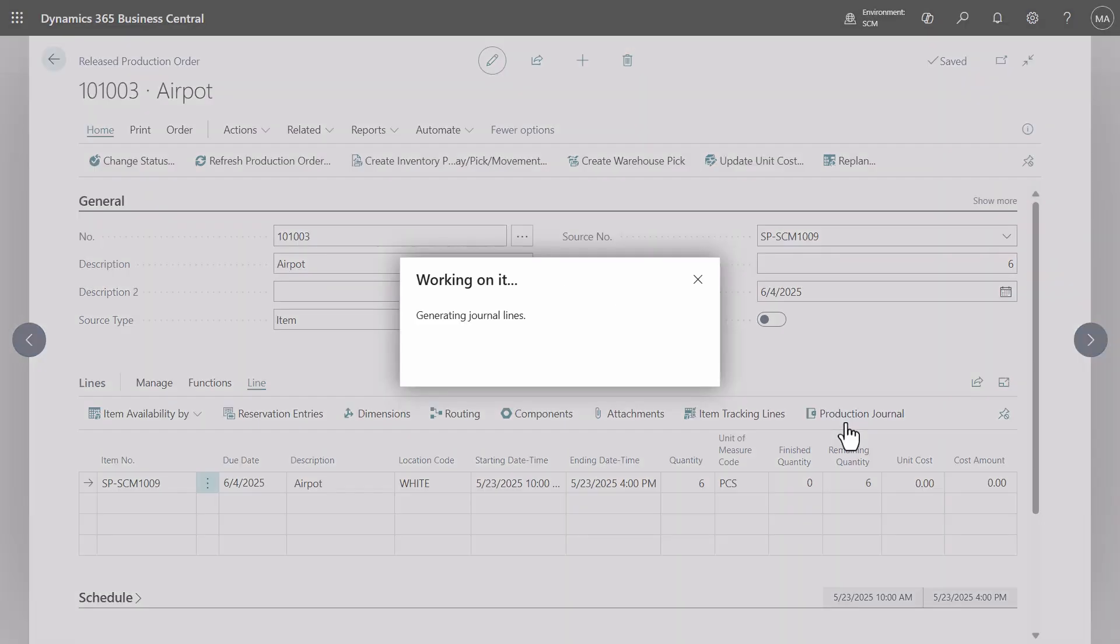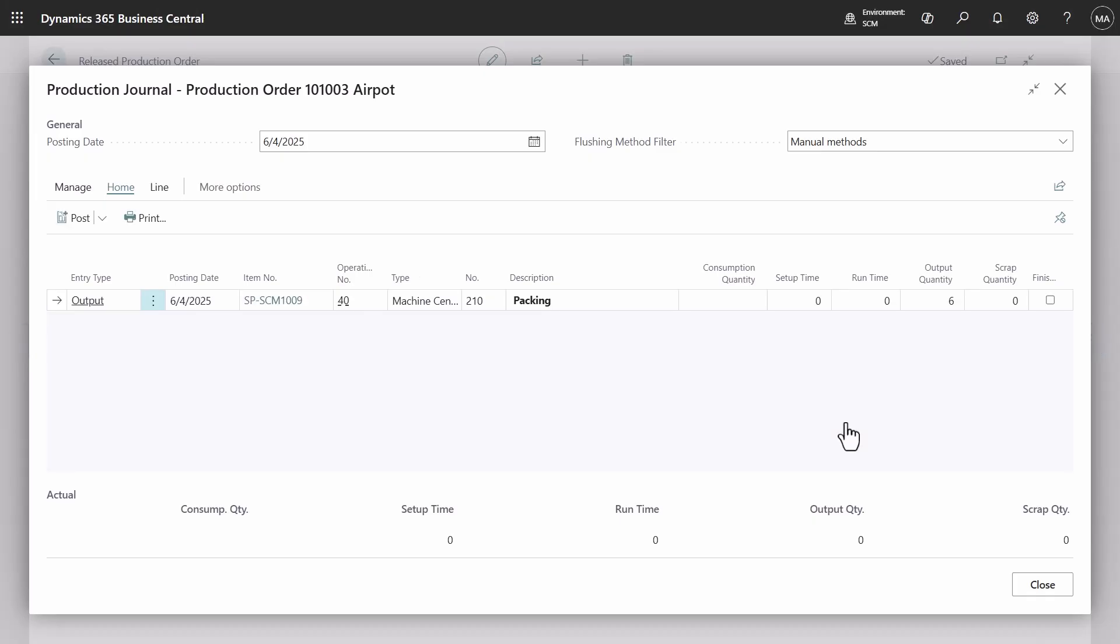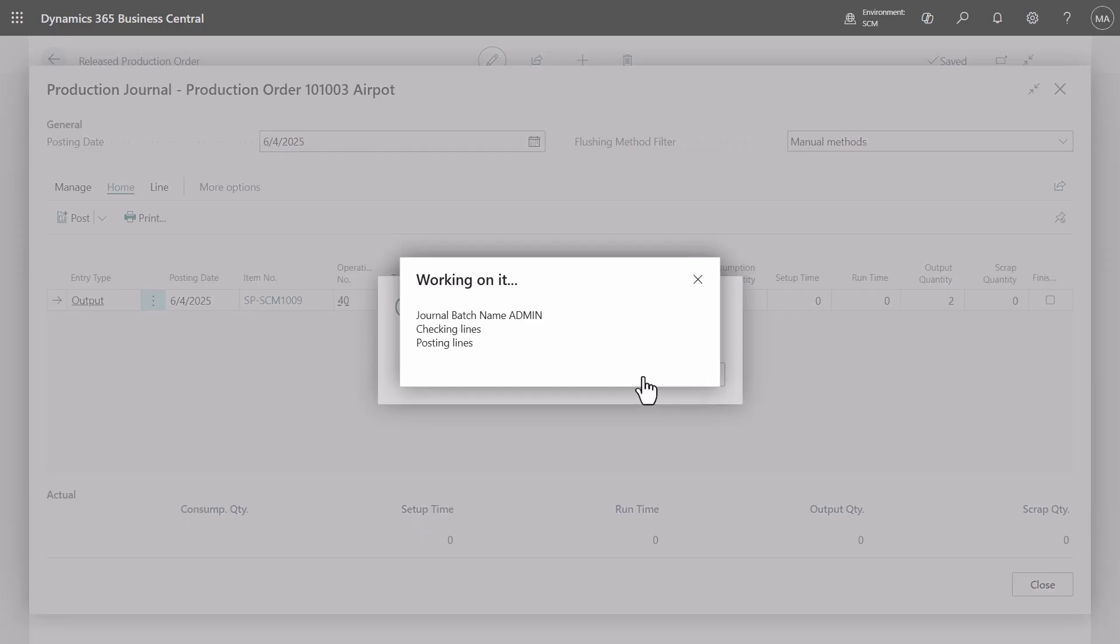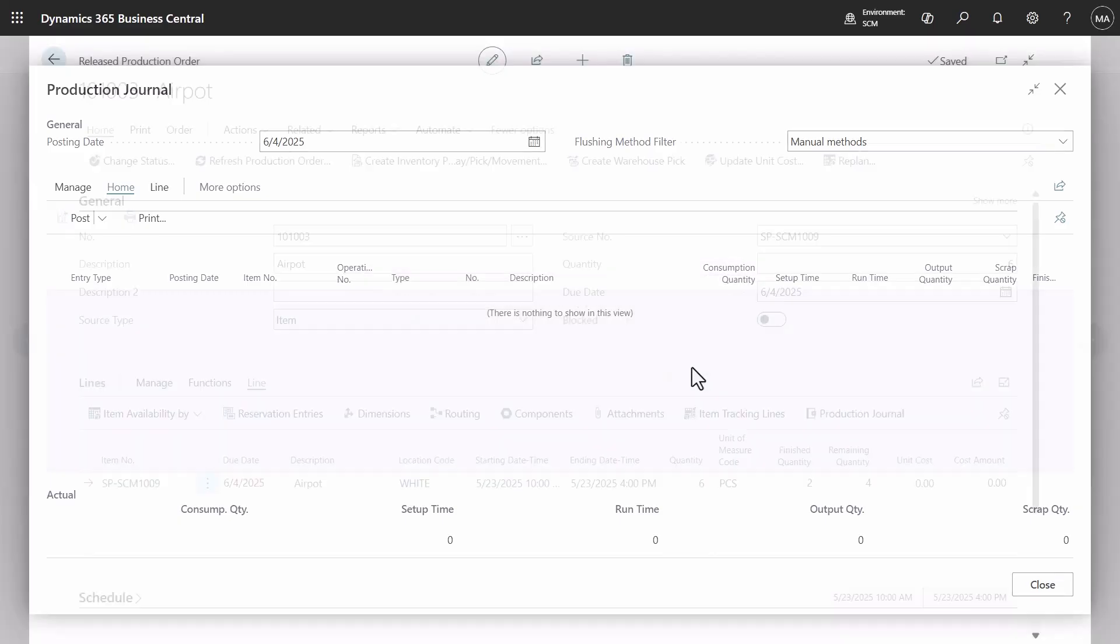You can see the release production order for the manufacturing of six coffee makers. In the production journal, start by posting two units.